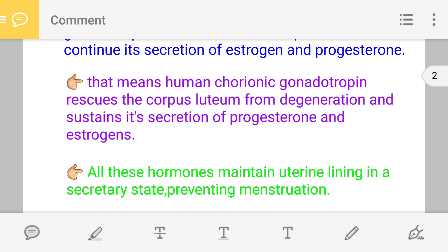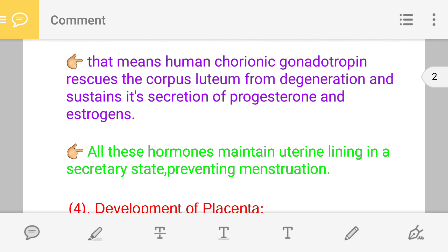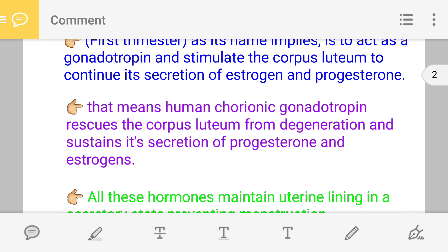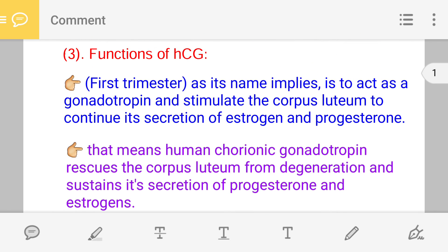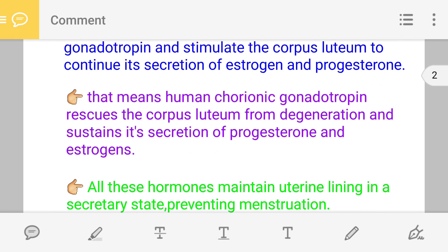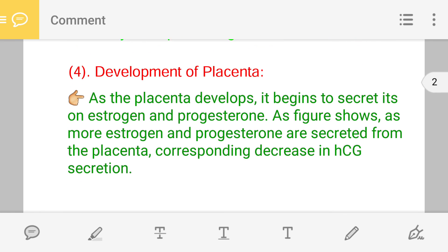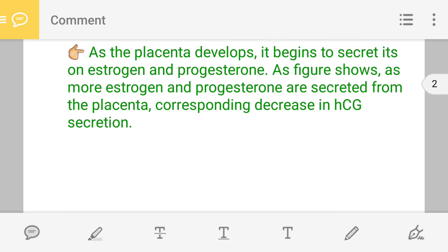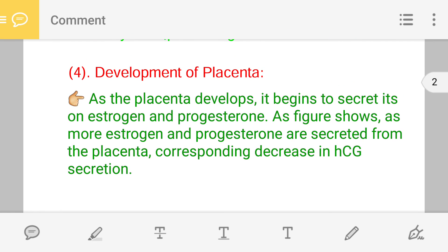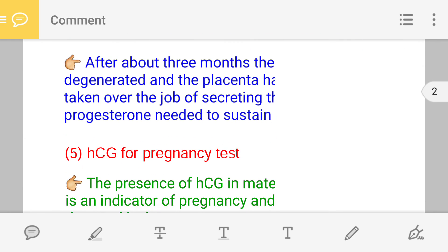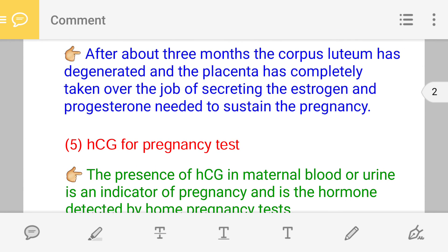This estrogen and progesterone act upon the endometrium so that it thickens and proliferates, allowing the embryo to develop. So the main role of HCG is to protect the corpus luteum — HCG prevents corpus luteum degeneration so it continuously produces estrogen and progesterone for early pregnancy. Since the endometrium remains thick and implantation has occurred, menstruation will not occur.